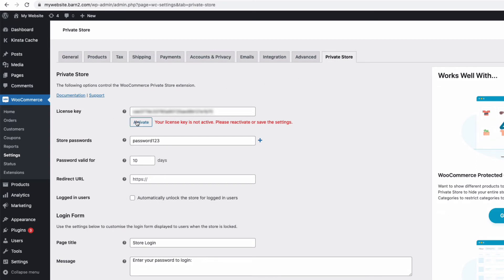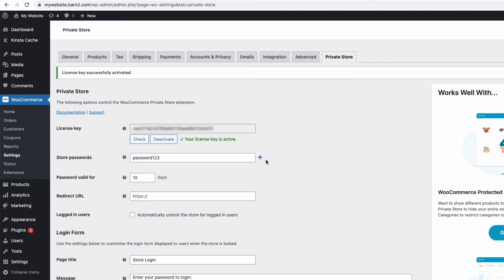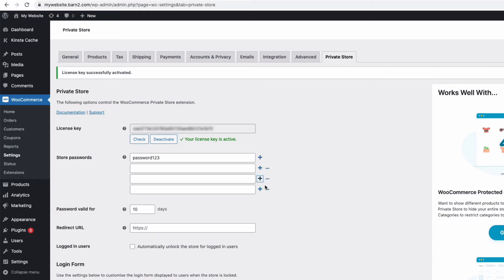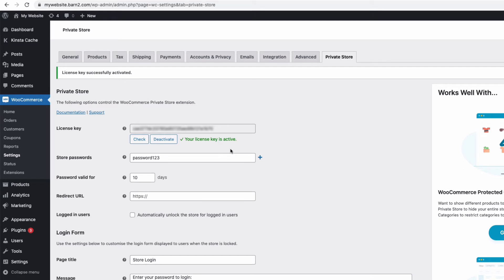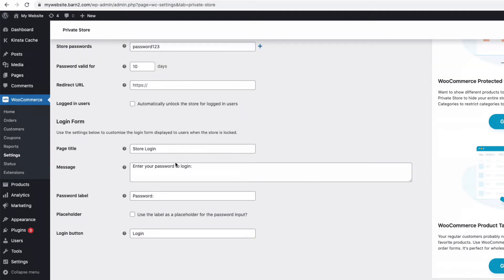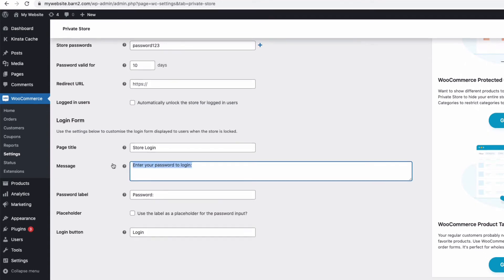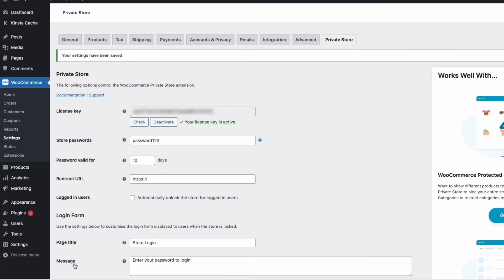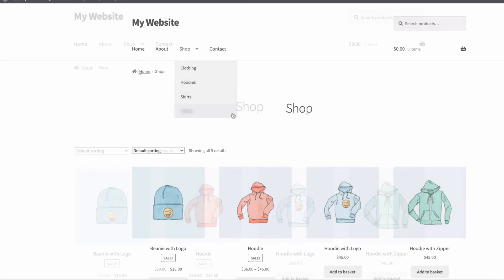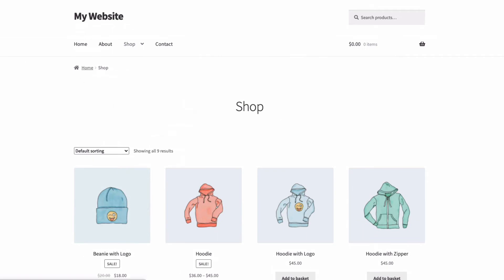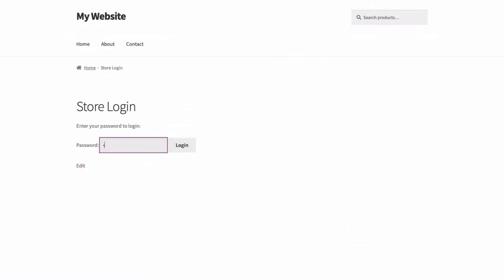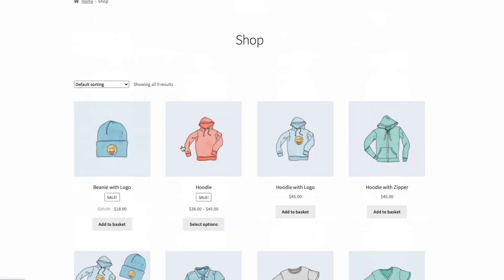Once in settings, add your license key and activate it. You can now choose one or more passwords to give access to your store. Down here, you can make changes to the login page text to customise it for your store. Once happy, save your changes at the bottom of the page, and you will have made all parts of your store private. If I go to my testing site now and refresh the page, I now have to log in to gain access to the store. Once logged in, I can browse and buy products as normal.